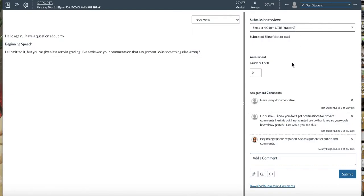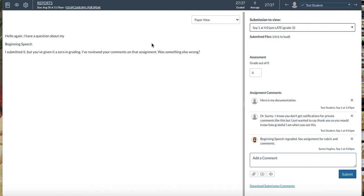So I get a notification that the student has made a submission here. And I come in and I'm shown the latest submission. This is a fake report, of course, but it's asking to have a speech regraded. Whenever I see something and I resolve it,